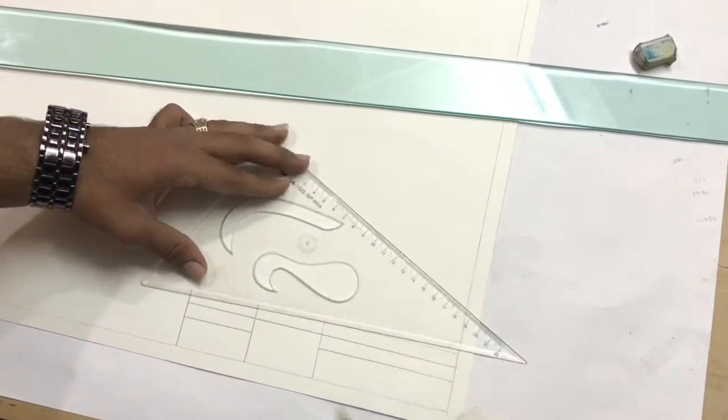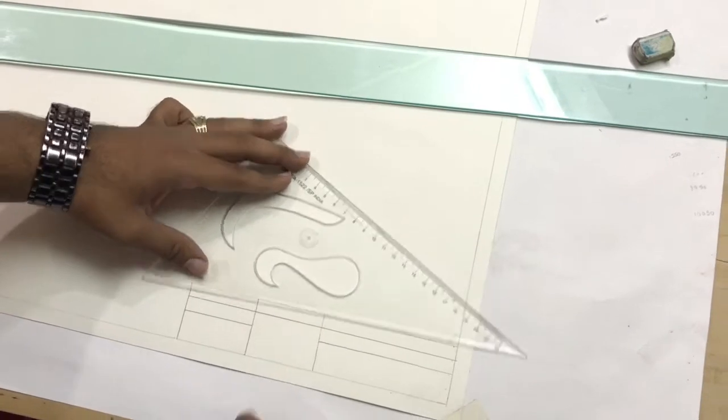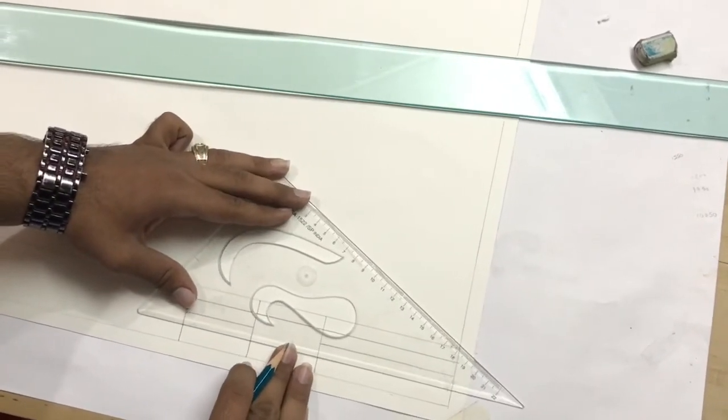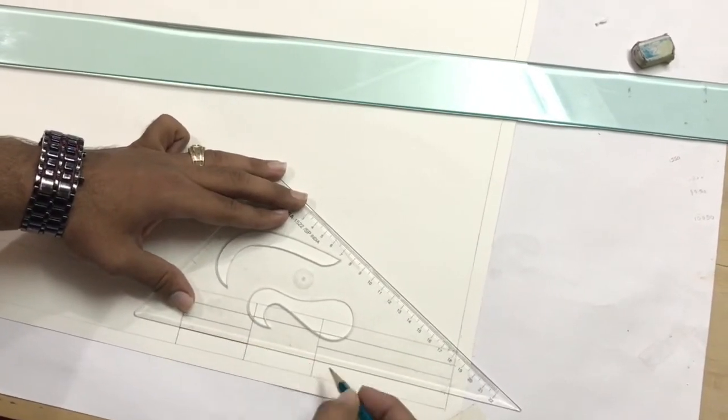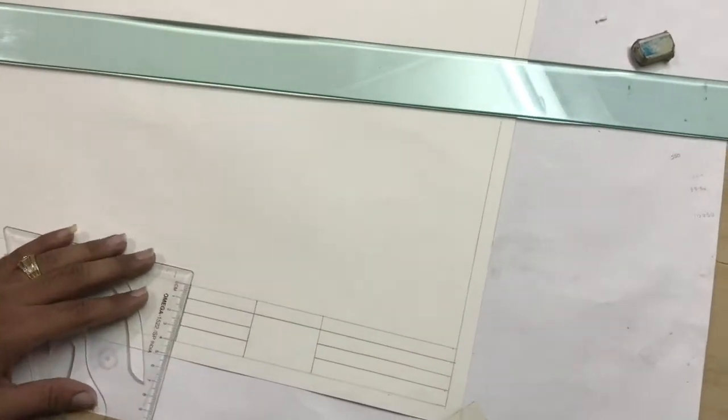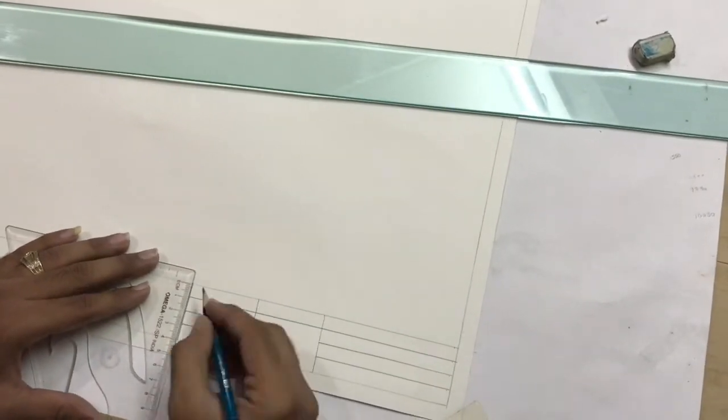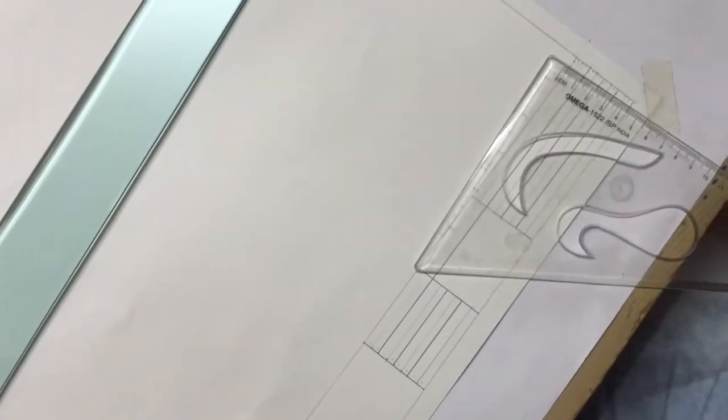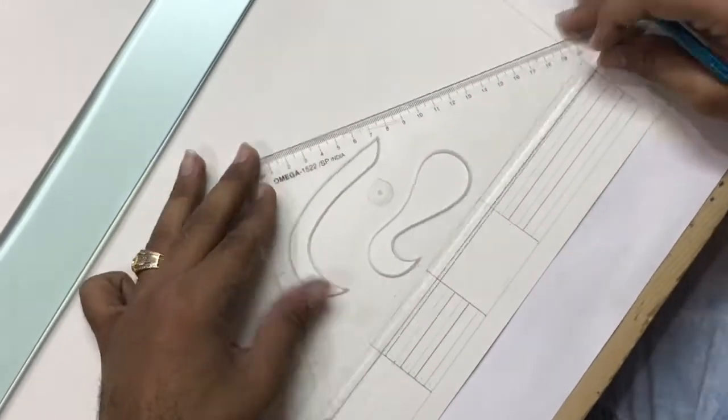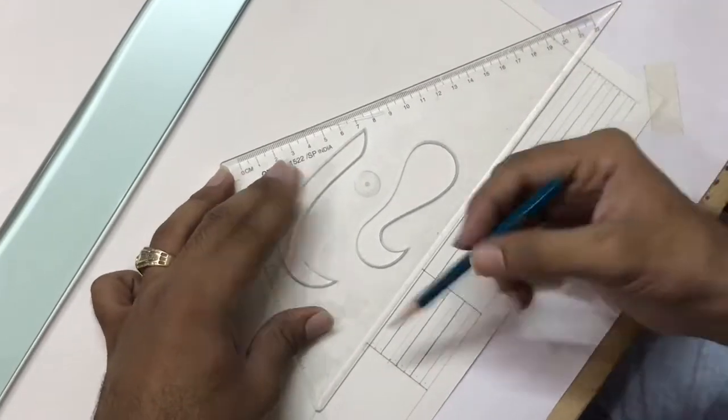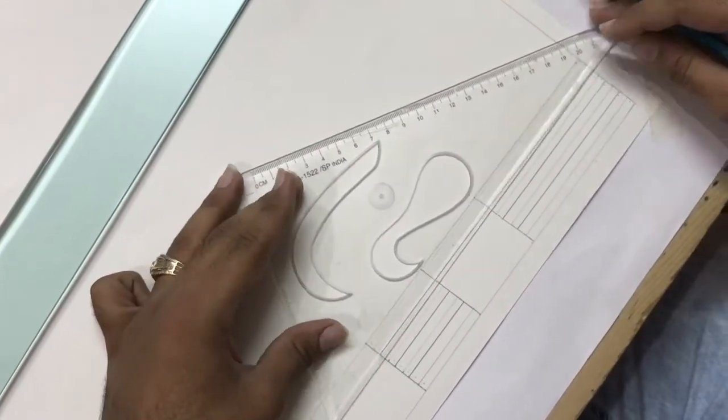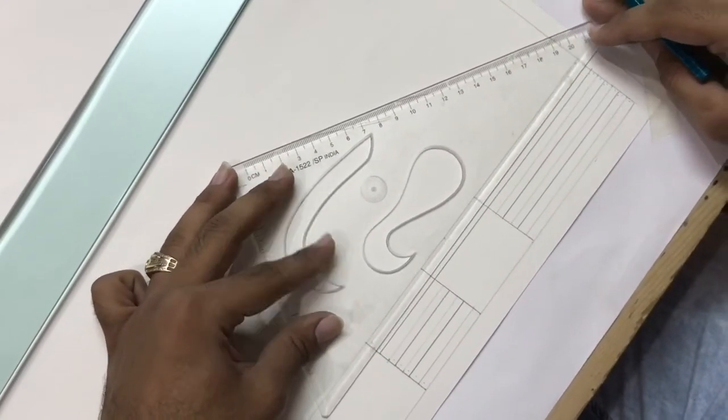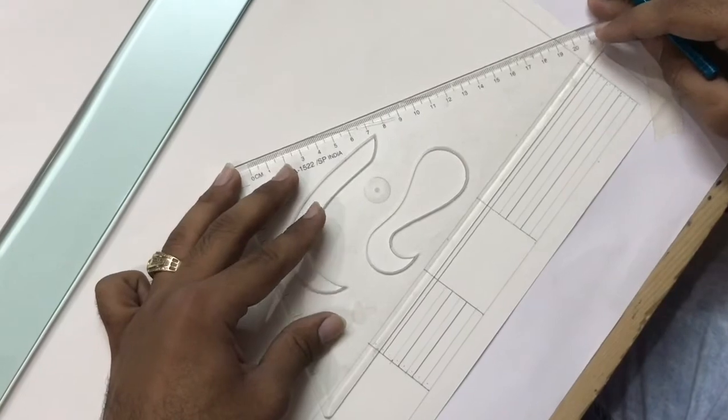You have to make lines like this but first one will be light, then second dark, then third light. Like this you have to make it. Take a scale and mark it 0.25 from the middle line and make a light like this.